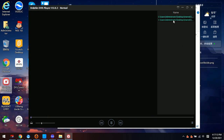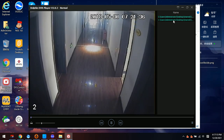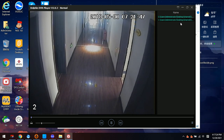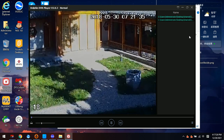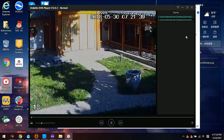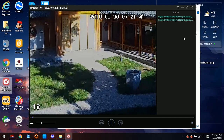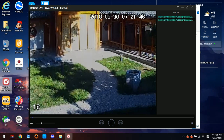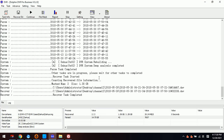We can switch to another video and see that with the Dolphin DVR Player, both videos can be played properly. That means these two videos are perfectly recovered. This is the detailed step on how to use Dolphin DVR to recover the lost videos from a Dahua DVR system.